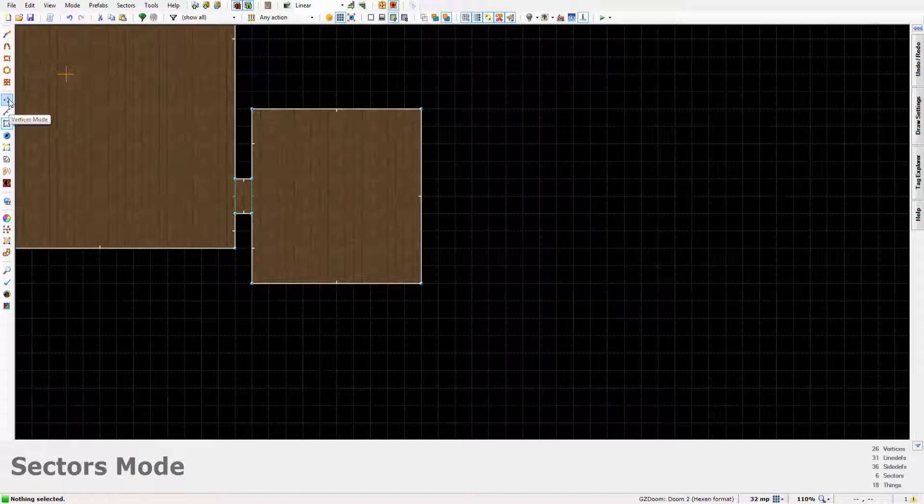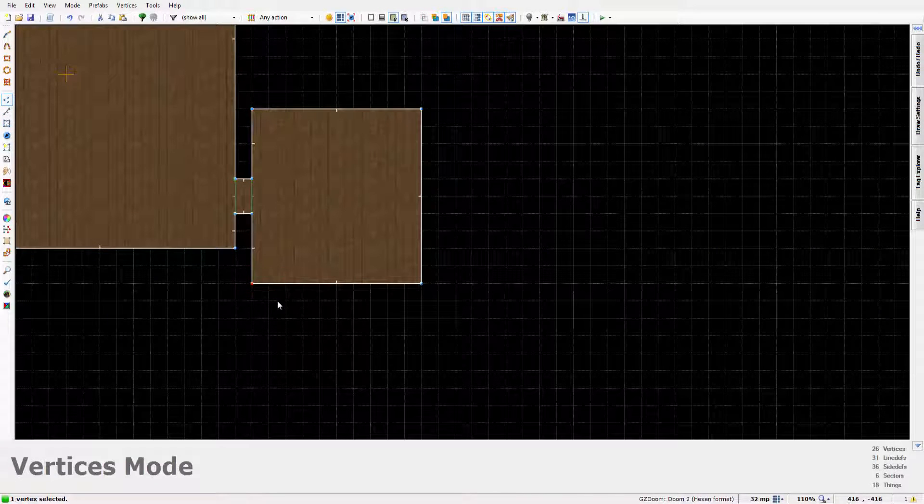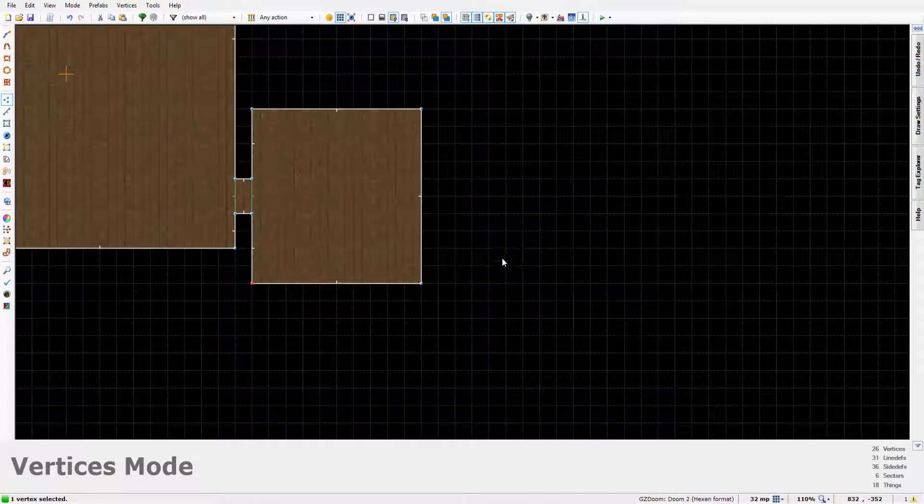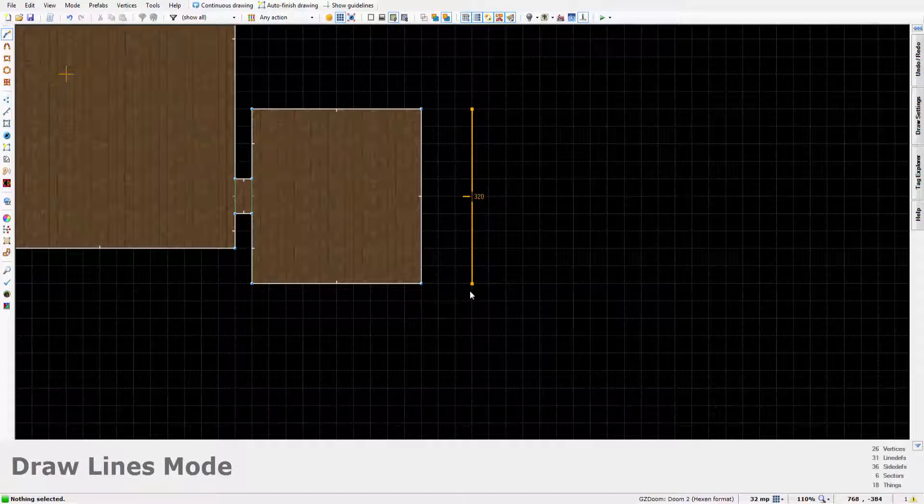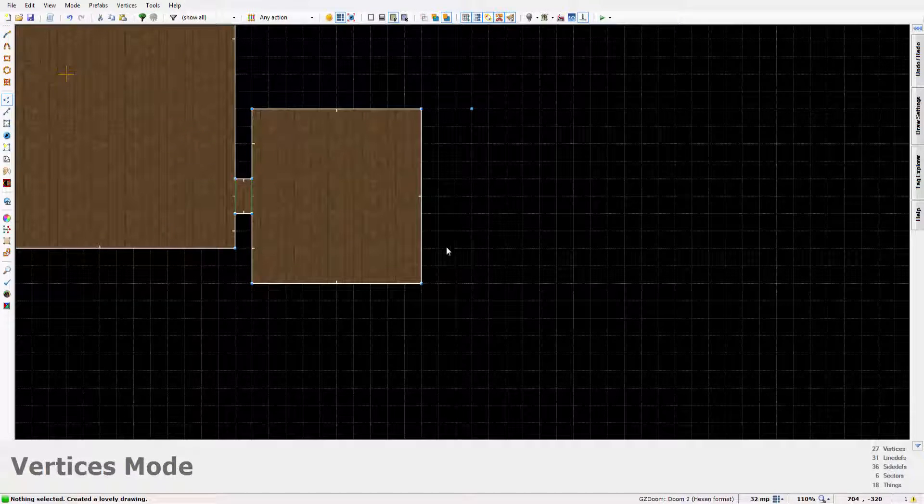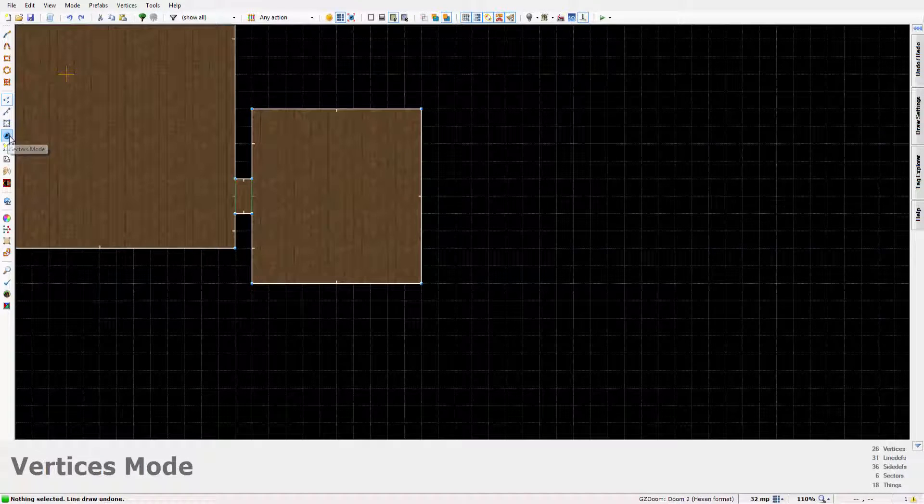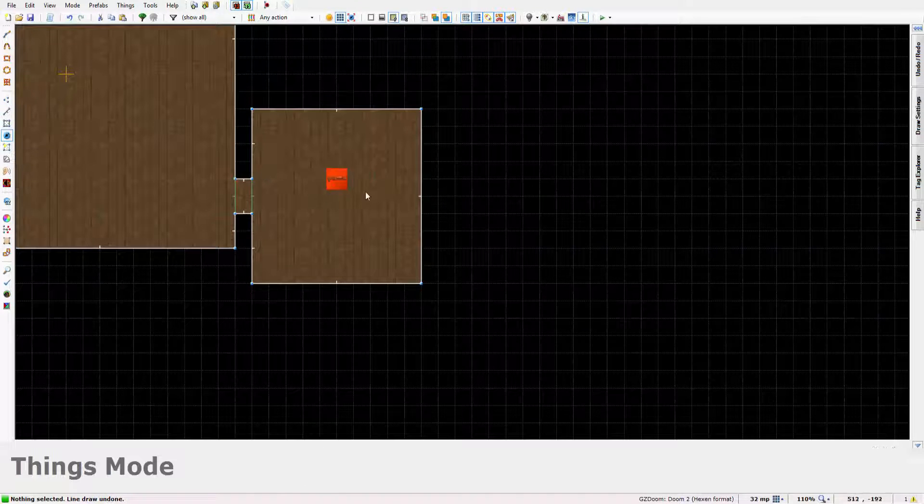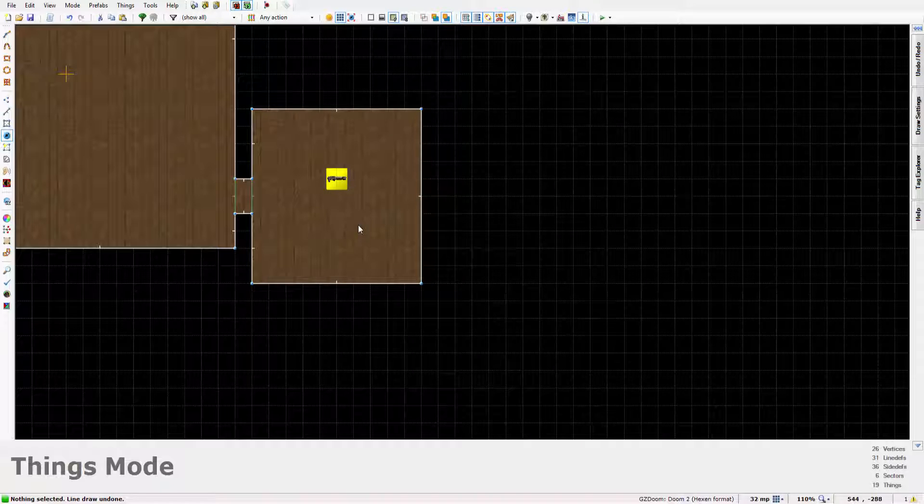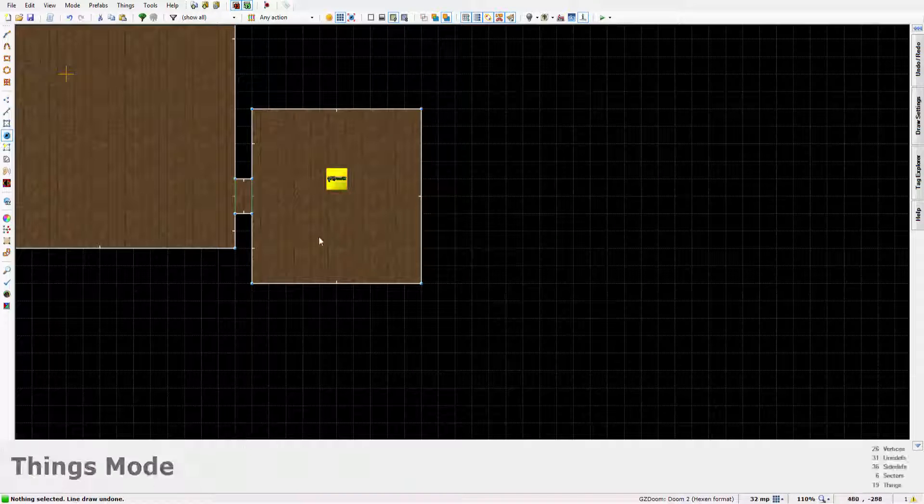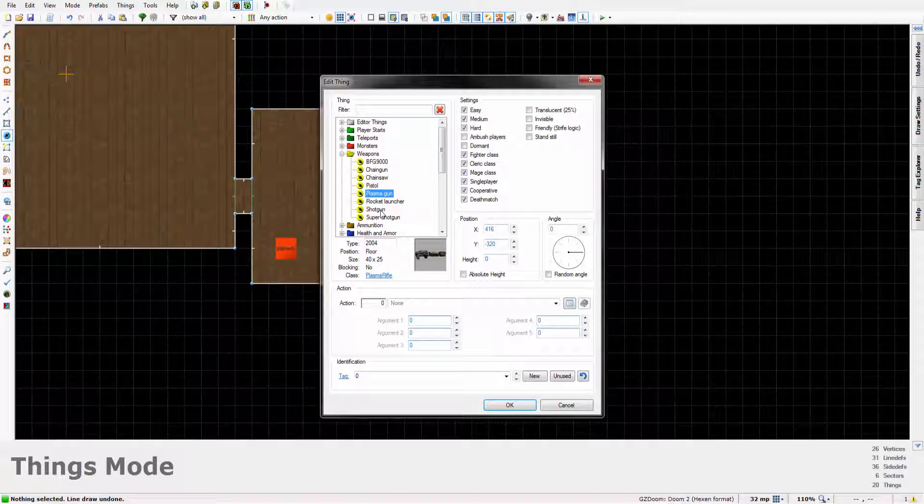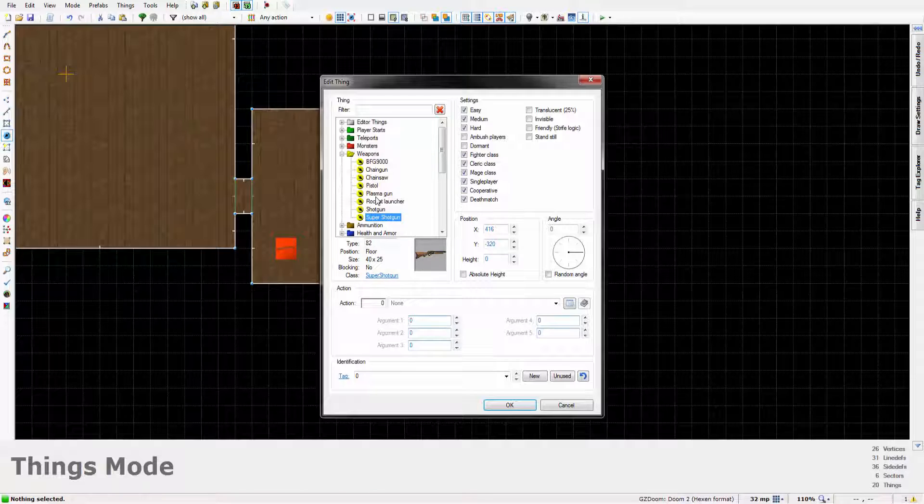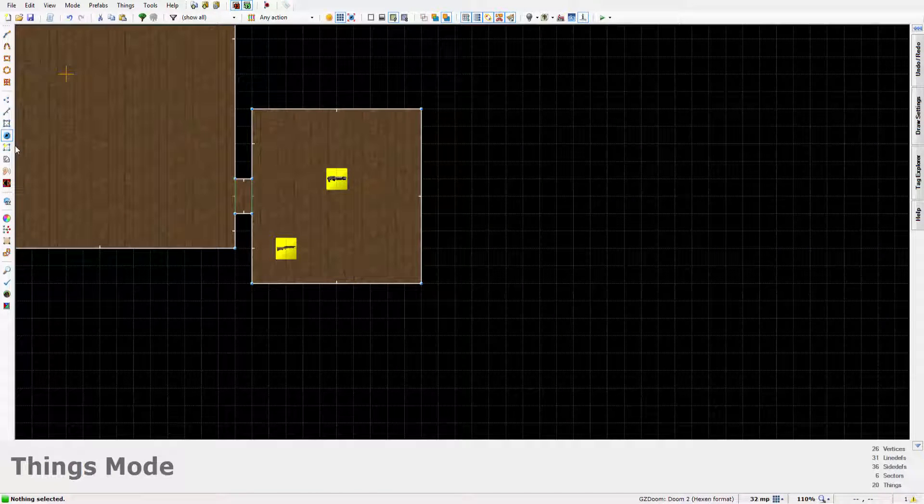See along here you have vertices, which are these little things which is what tool you start with, which if you right click lets you create a line. But you have things mode which lets you place objects in. I'll just leave that there because maybe you find another plasma gun inside this secret and it gives you more ammo.